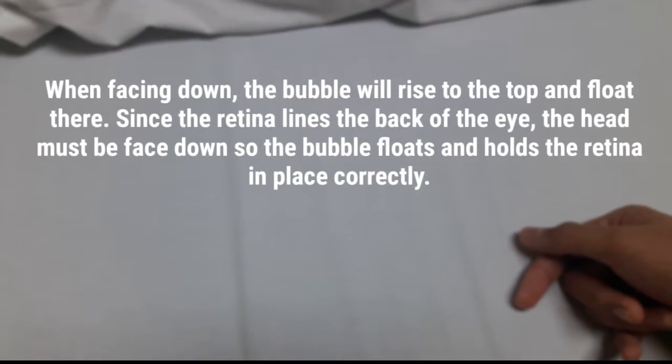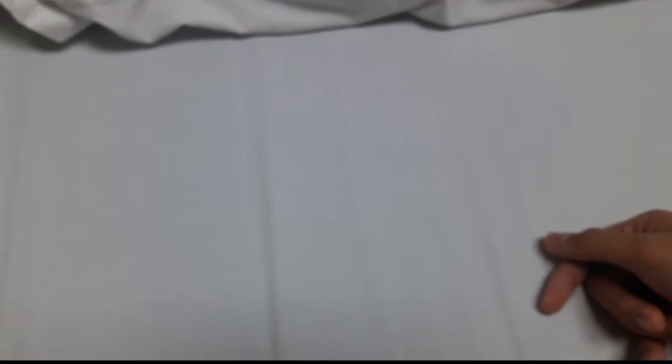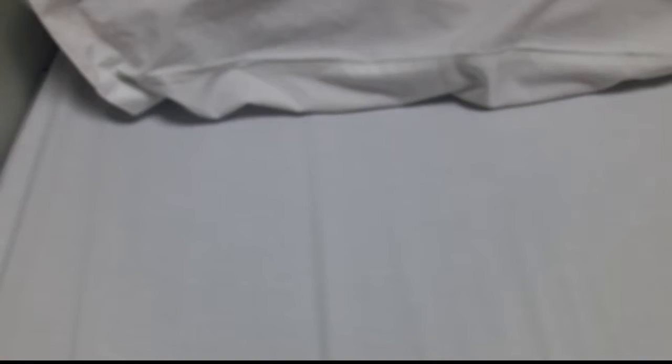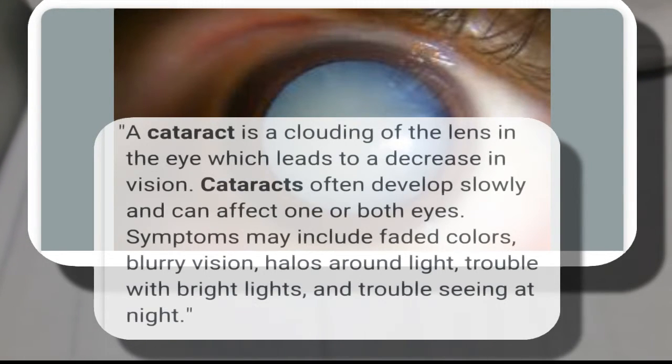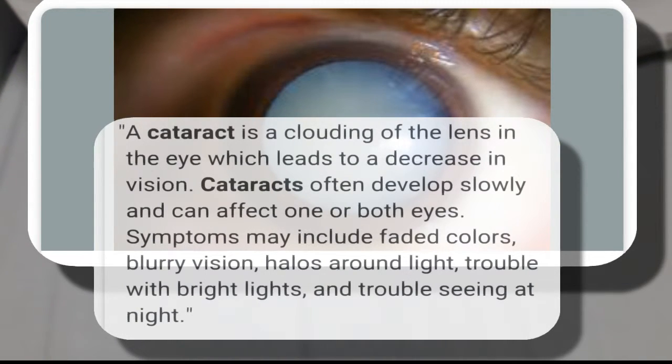It will be a long time for me to heal, and the worst part is I'll be having cataract. But at least I still have my eye. I'm not blind, so that is the good part.